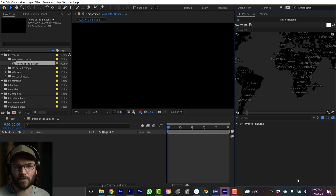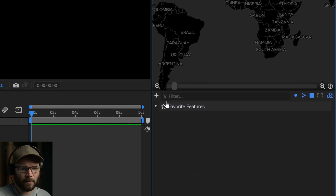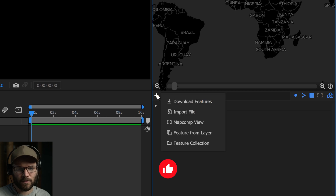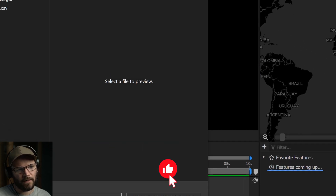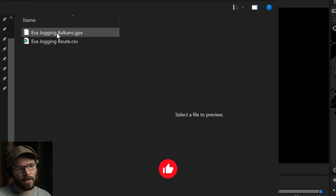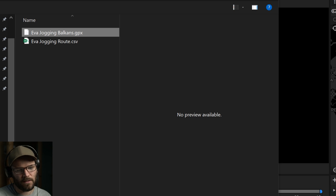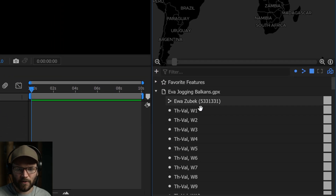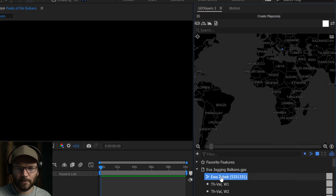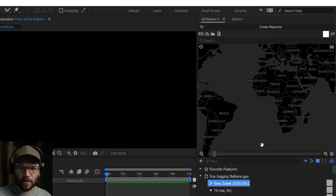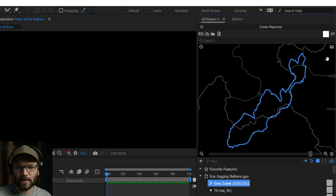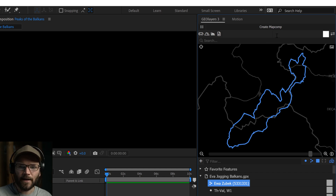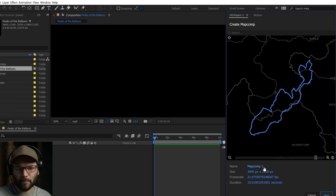I have After Effects open with GeoLayers 3. Before I even create a map comp, I click on Add Features to Browser, then go to Import File, and open the GPX file she sent me. When I open it, I see a bunch of waypoints as well as the track, and it gives me a preview on the map. If I double-click it, it takes me right to her route.